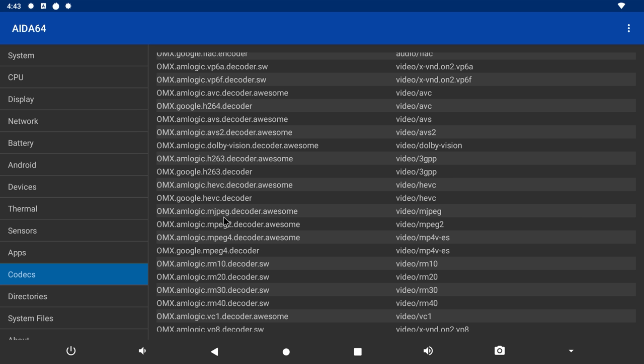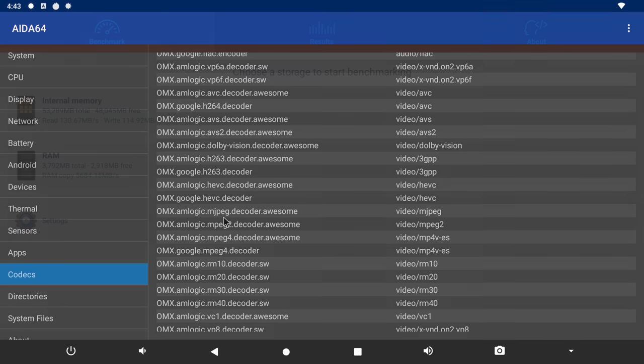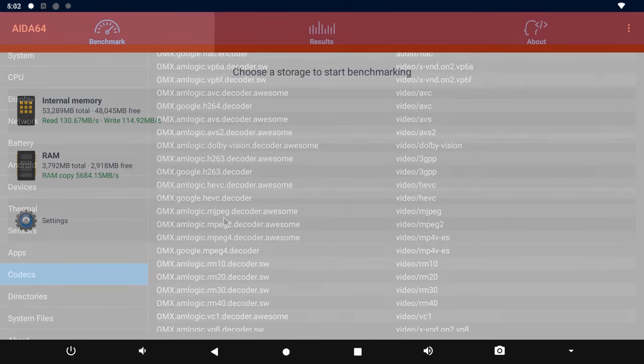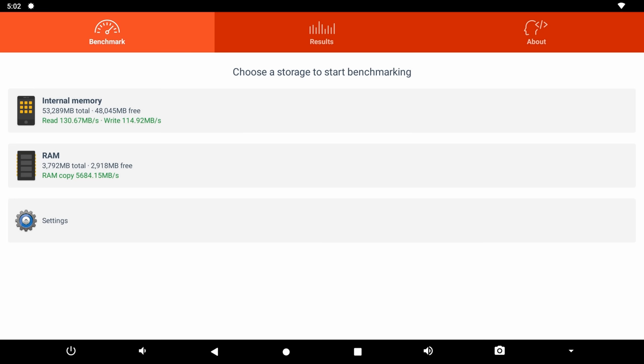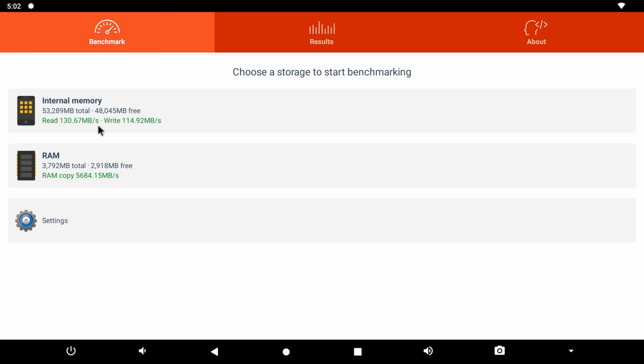First I have the results of the RAM copy speed and the internal storage read and write speeds. The B-Link GS King X has a RAM copy speed of 5684 MB per second. Its internal storage has a read speed of 130 MB per second and a write speed of 114. These scores are high scores, consistent with the scores of other high-end models.